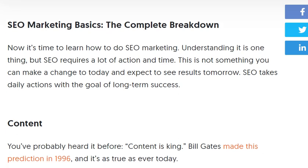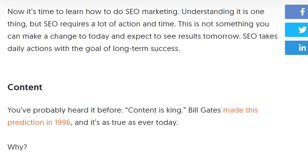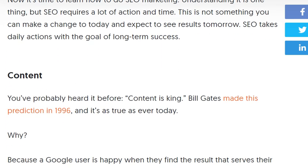Now it is time to learn how to do SEO marketing. Understanding it is one thing, but it requires a lot of action and time. This is not something you can make a change to today and expect to see results tomorrow.